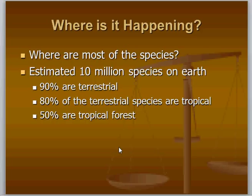There are an estimated 10 million species on Earth — that's a conservative estimate; some say 10 to 50 million. 90% of those species are terrestrial. 80% of the terrestrial species are tropical. And of those tropical terrestrial species, 50% are tropical forest species. So the vast majority of species on Earth are in tropical forests.